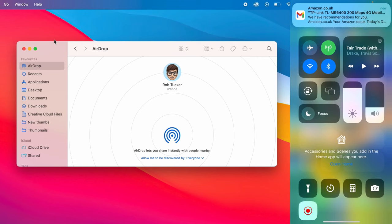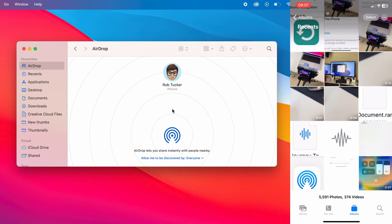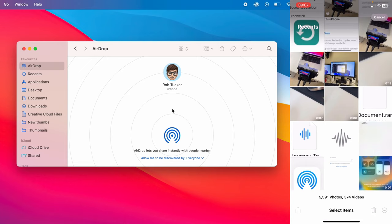Open up the photos app and select the photos or videos which you want to transfer to your Mac. Tap on select in the top right of your phone. I'm just going to select these four here.